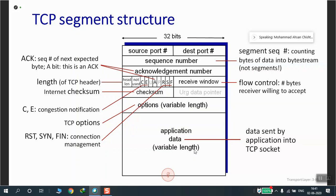The flag bits — C, E, U, A, P, R, S, F — are each one bit, acting as on/off flags. The ACK bit (A) indicates that the segment is an acknowledgement — if A is set to 1, the acknowledgement number field is valid. The RST, SYN, and FIN flags are for connection setup and teardown — these are used for connection management.